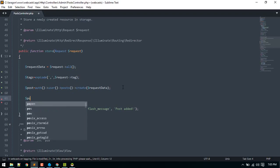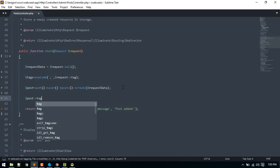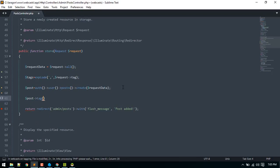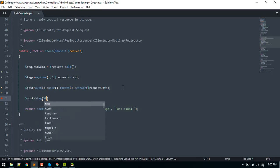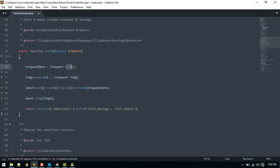So we got our array of tags. After creating the post, we'll assign tag to post. Post, and we have tag method, and we can pass these tags.